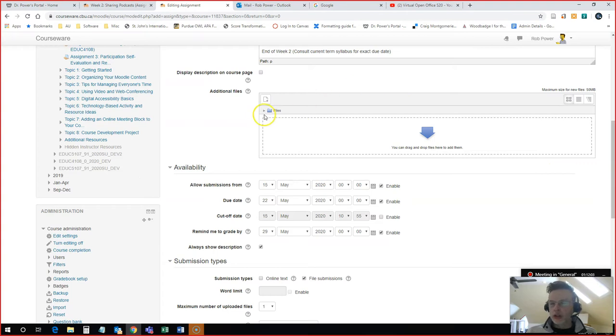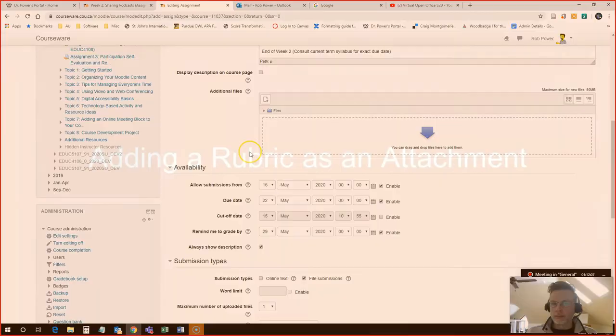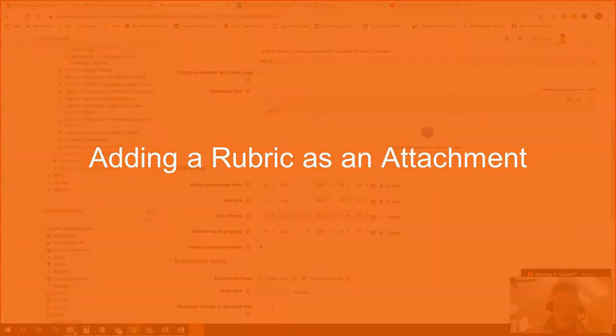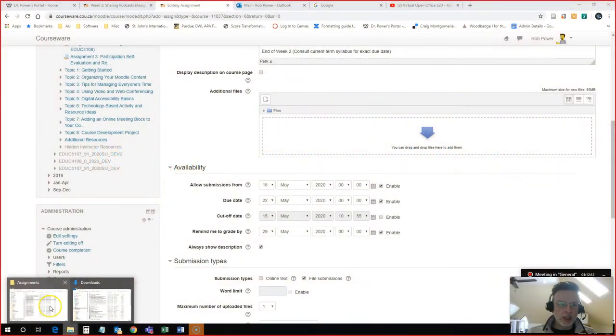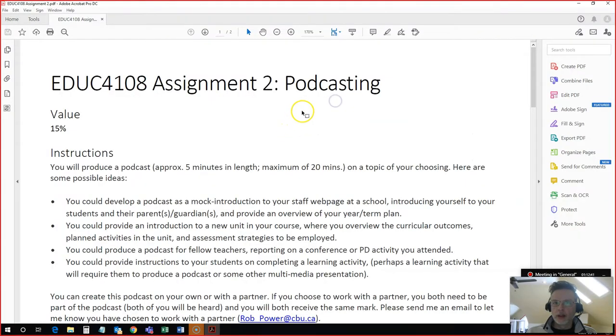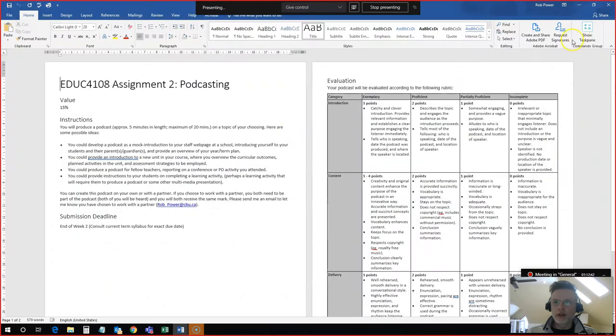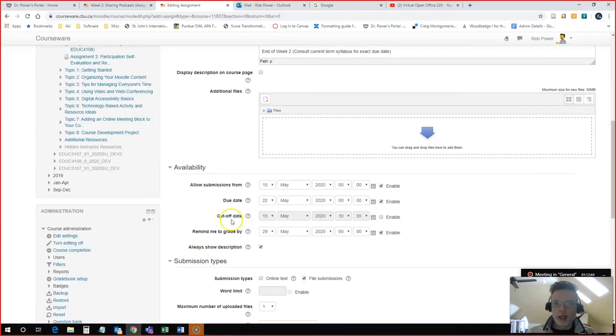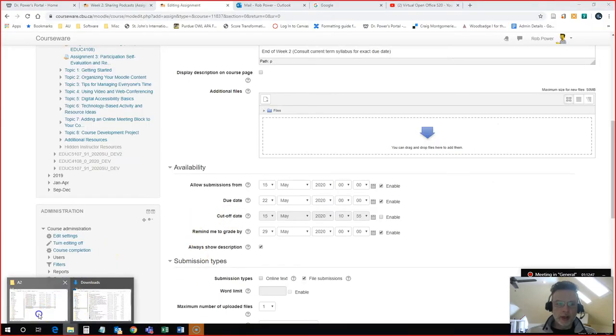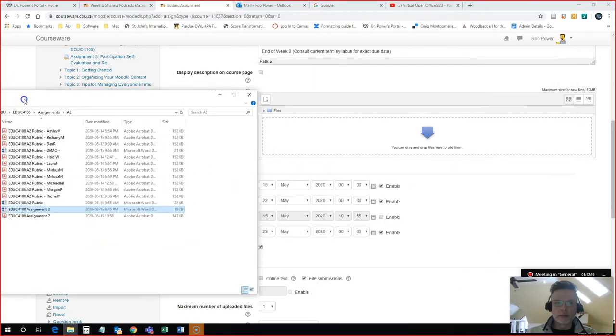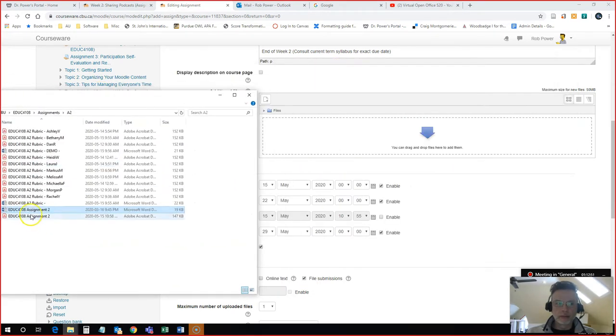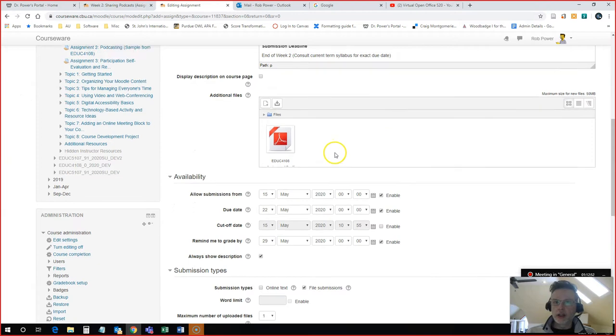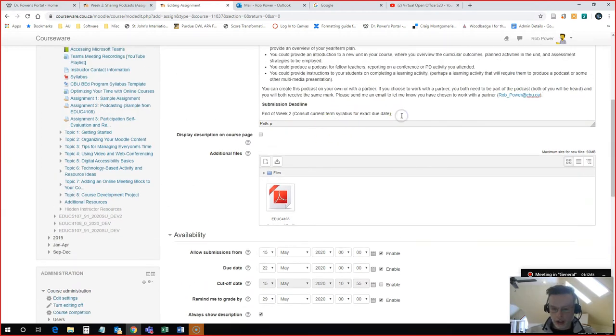I want to also add a rubric for my students here. To add a rubric for my students, I have a PDF version of that rubric already created for them. So I have my PDF here to share with my students. And I will drag and drop that PDF into the attachment block. So now there is a rubric here for my students.